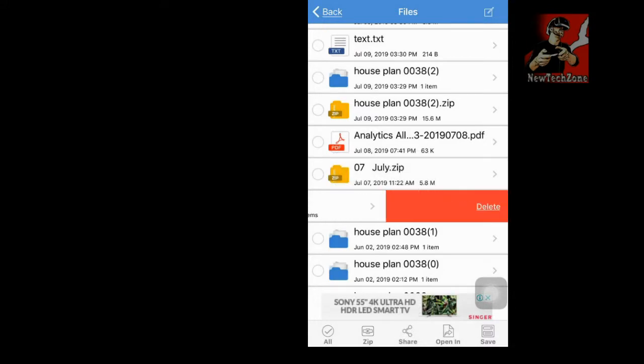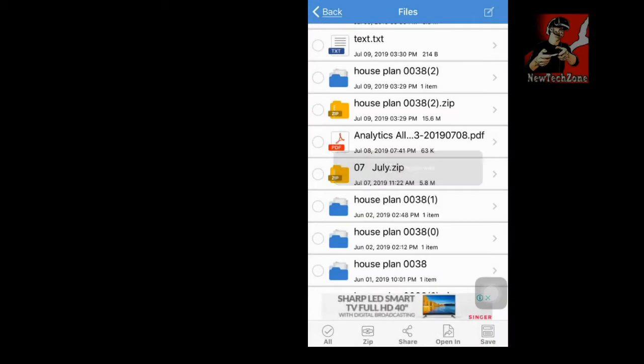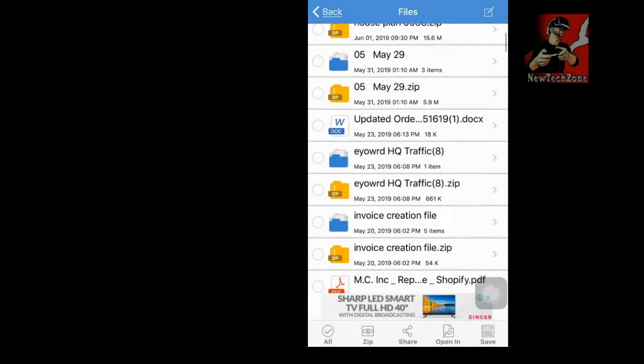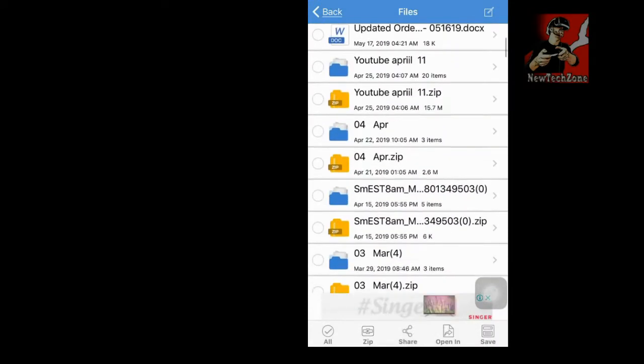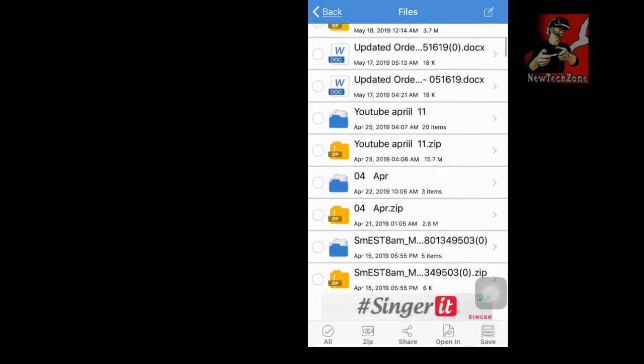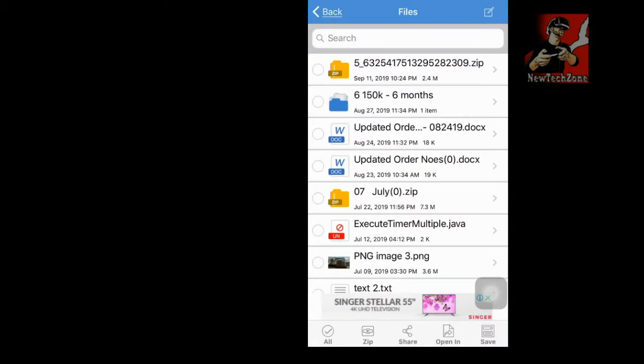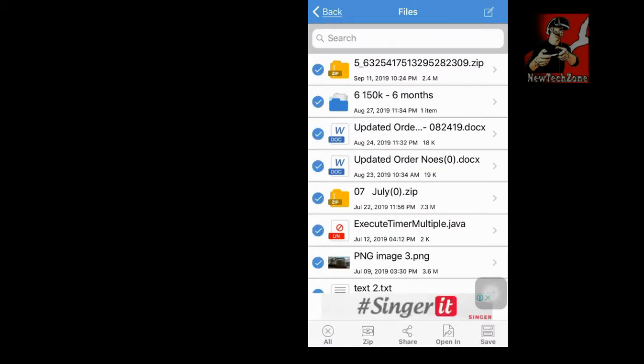So if you have too many files, unfortunately we can't delete all these at once. For example, we can select all here, but unfortunately there is no option to delete them.